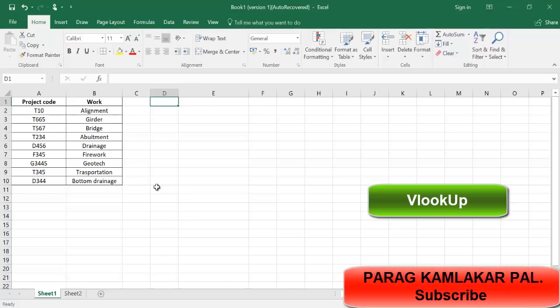Hello everyone, my name is Paragpal and welcome back to my new video. In this video I am going to teach you about how to use the VLOOKUP function in your Excel sheet.